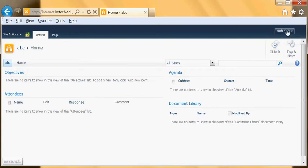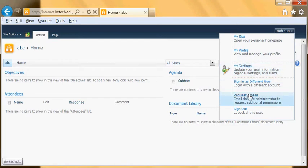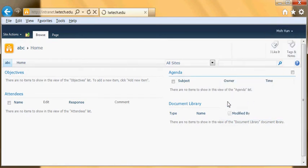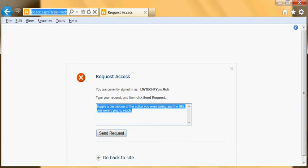Obviously this is my name but it could be yours or someone else's. Click on it then click on request access, so it will send an email. By the way, I need to copy the URL so that the person who receives or the owner of the site would know which site you are referring to.